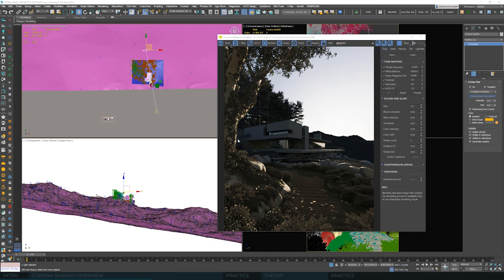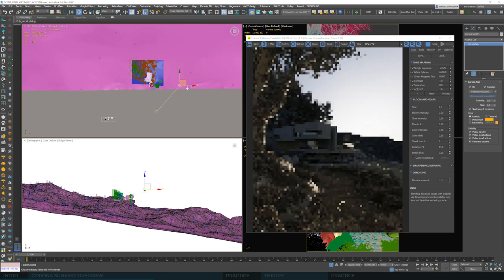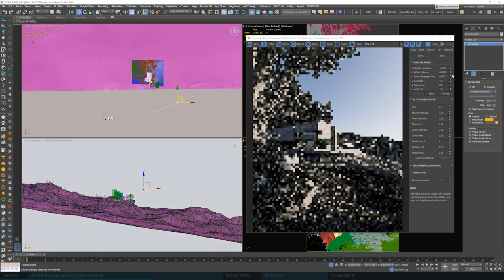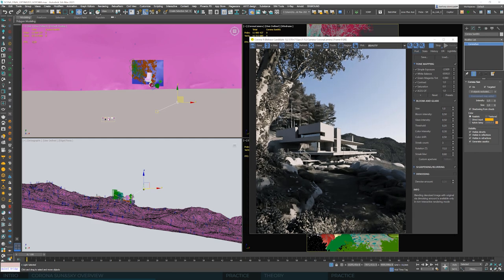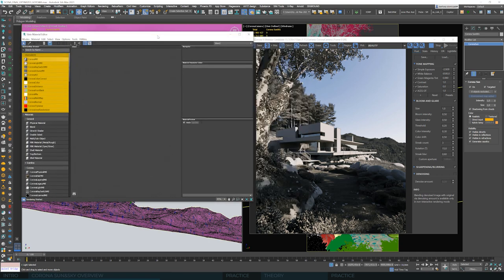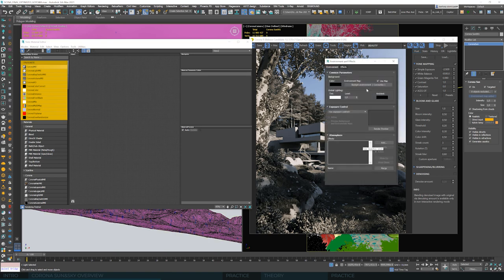Now we can talk about the sky. I'll move the sun to a more reasonable position so it won't shine directly at the camera. To modify the sky we have to go to the Material Editor. We'll work with the Slate editor — we know it might not be your favorite, and we'll try to convince you in one of the next lessons that it's at least worth a try. To enter Slate, hold down the material editor icon, select the second option, and the Slate Material Editor will open. Then click number 8 on the keyboard or enter the Render Environment.